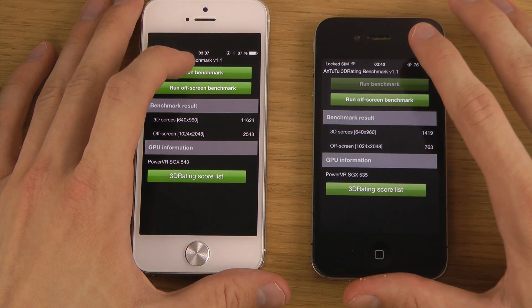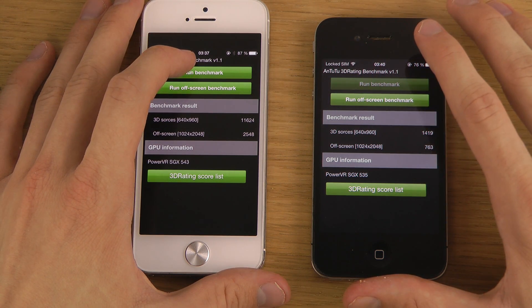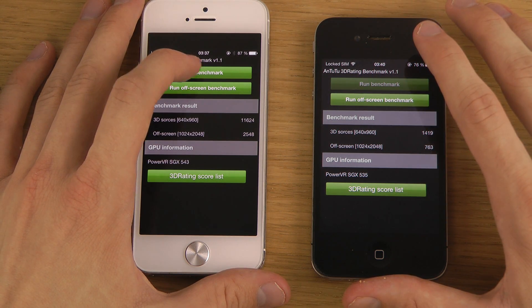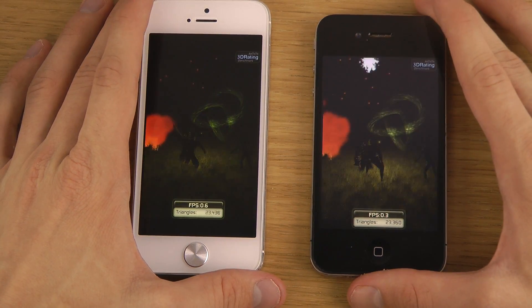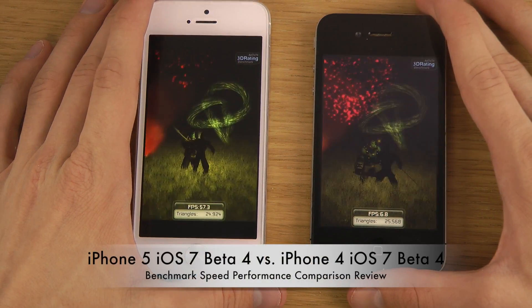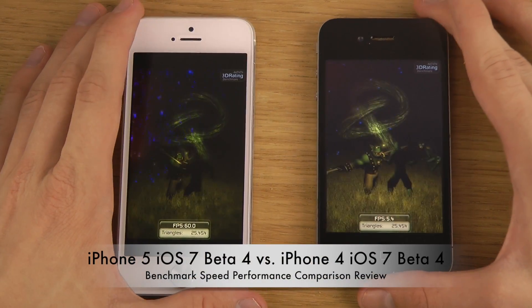We'll be running this benchmark program because people like that stuff.